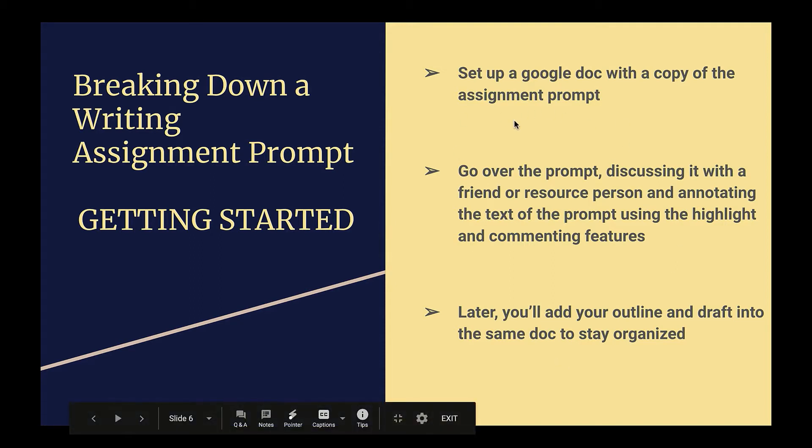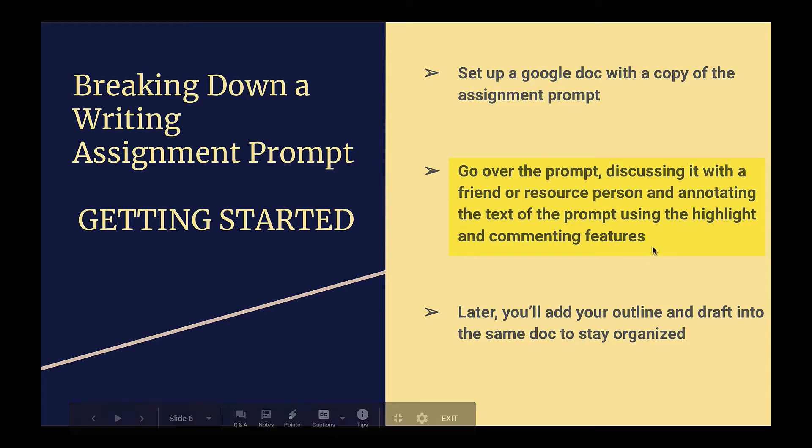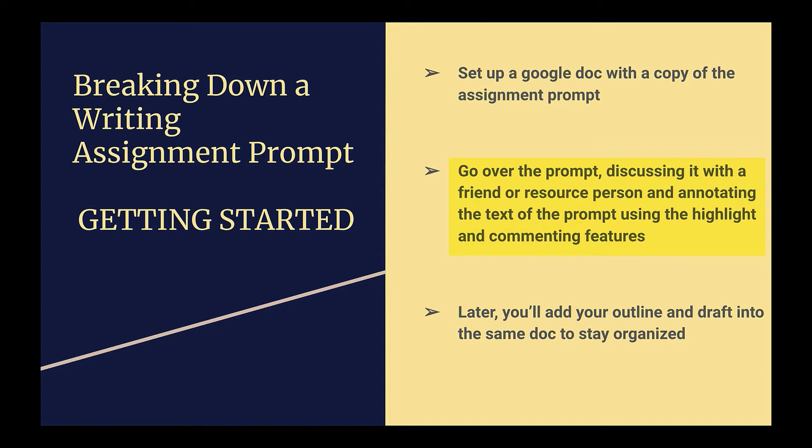After you've got your Google Doc set up, the next step is to walk carefully through the prompt. It's best to not just look at it on screen, but actually to discuss it with someone. Ideally, a resource person who's used to looking at these kinds of things and analyzing them, but even discussing it with a friend or classmate who's also going through the same resource can be really helpful. While you read the text, the reason you've started a Google Doc is so you can make the prompt your own, annotating it, highlighting it, and commenting on it.